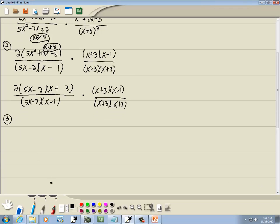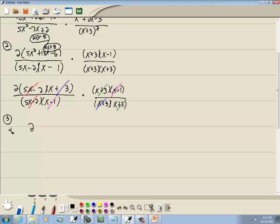Step 3: cancel if possible. The only guideline is they're the same, one on top and one on the bottom. The (5x − 2)'s cancel. The (x + 3) here cancels one (x + 3) there. The other (x + 3) cancels the remaining (x + 3). The (x − 1) here cancels that (x − 1). Nothing's left — just 2. So our answer is 2, and we don't need step 4.